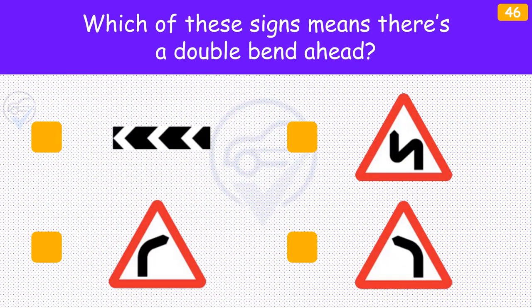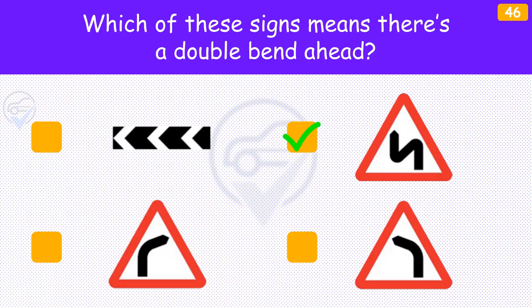Which of these signs means there's a double bend ahead? Triangular signs give you a warning of hazards ahead. They're there to give you time to prepare for the hazard, for example by adjusting your speed.